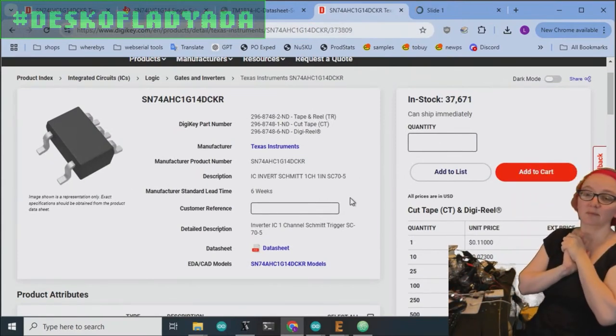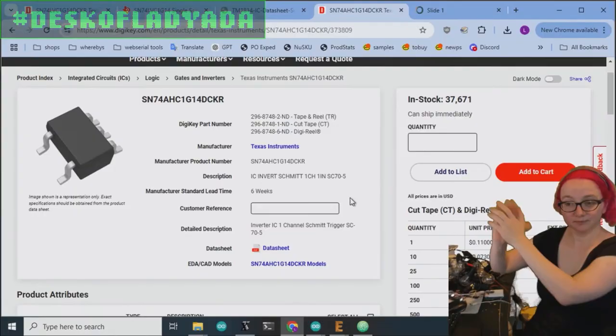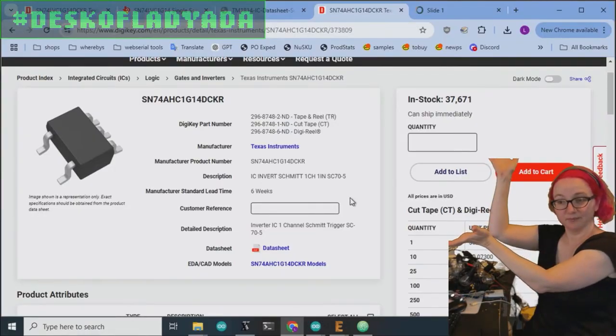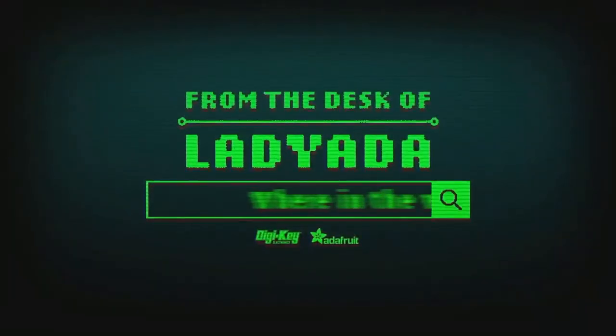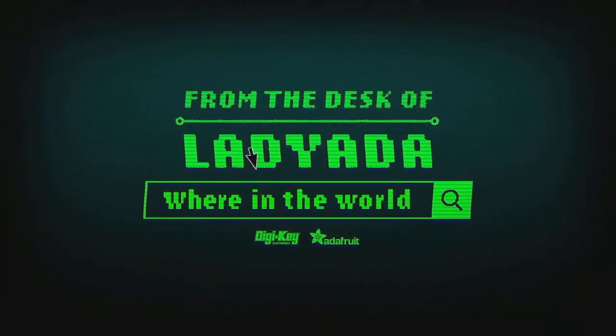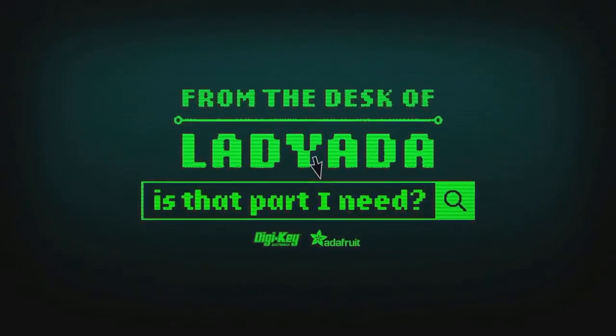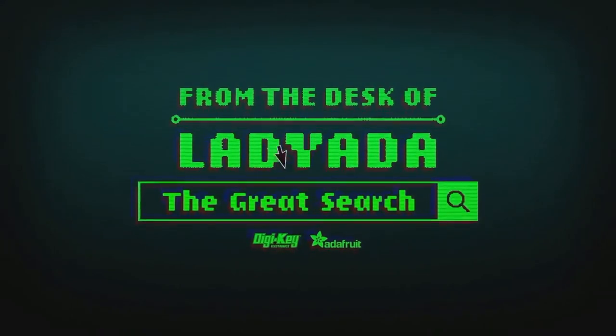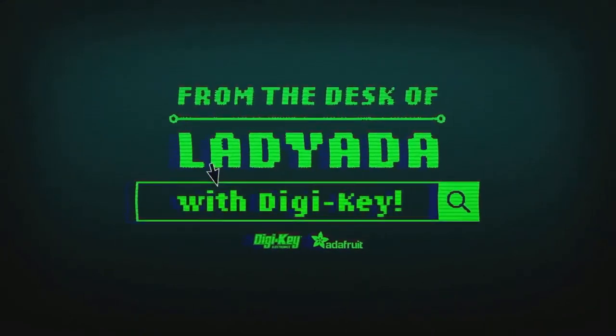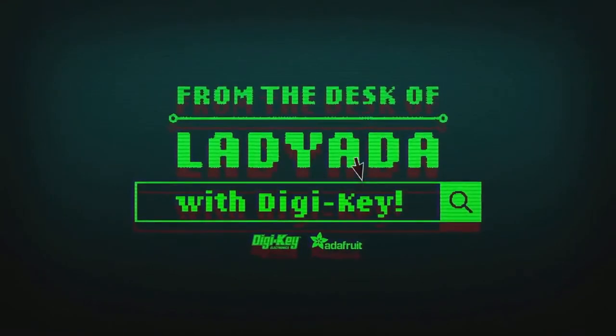Where in the world is that part I need? The Great Search with Digi-Key.